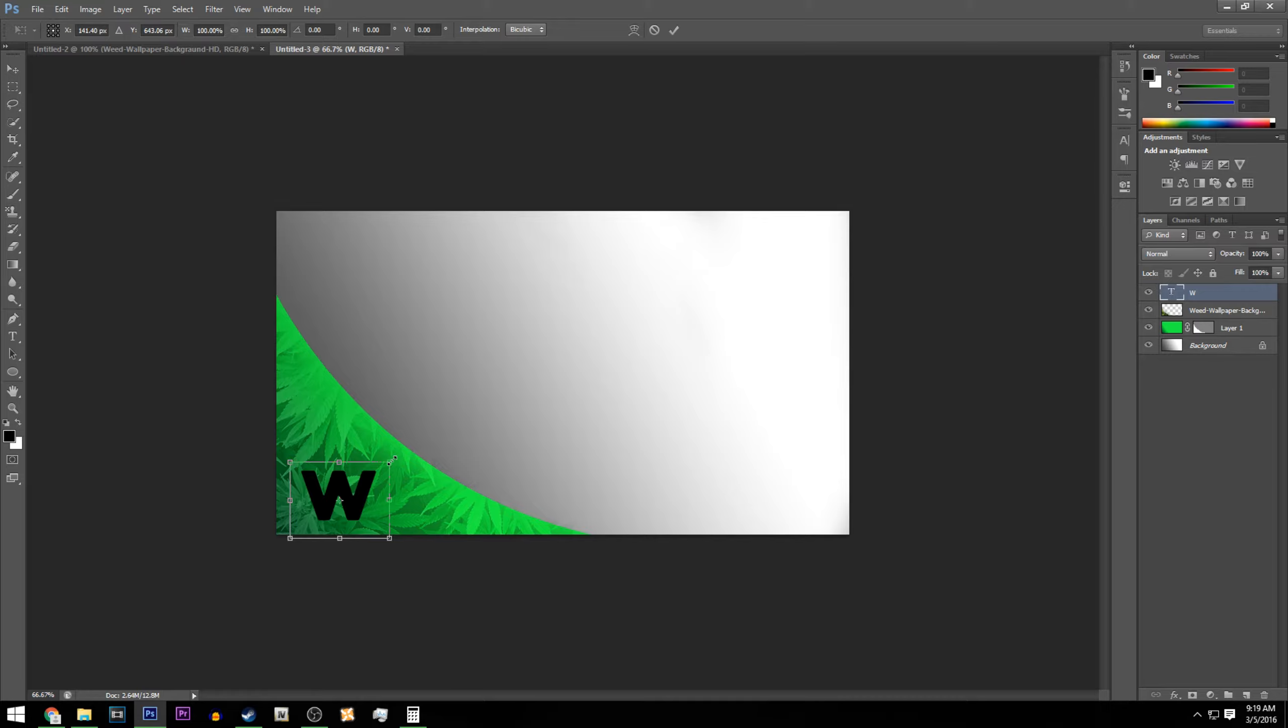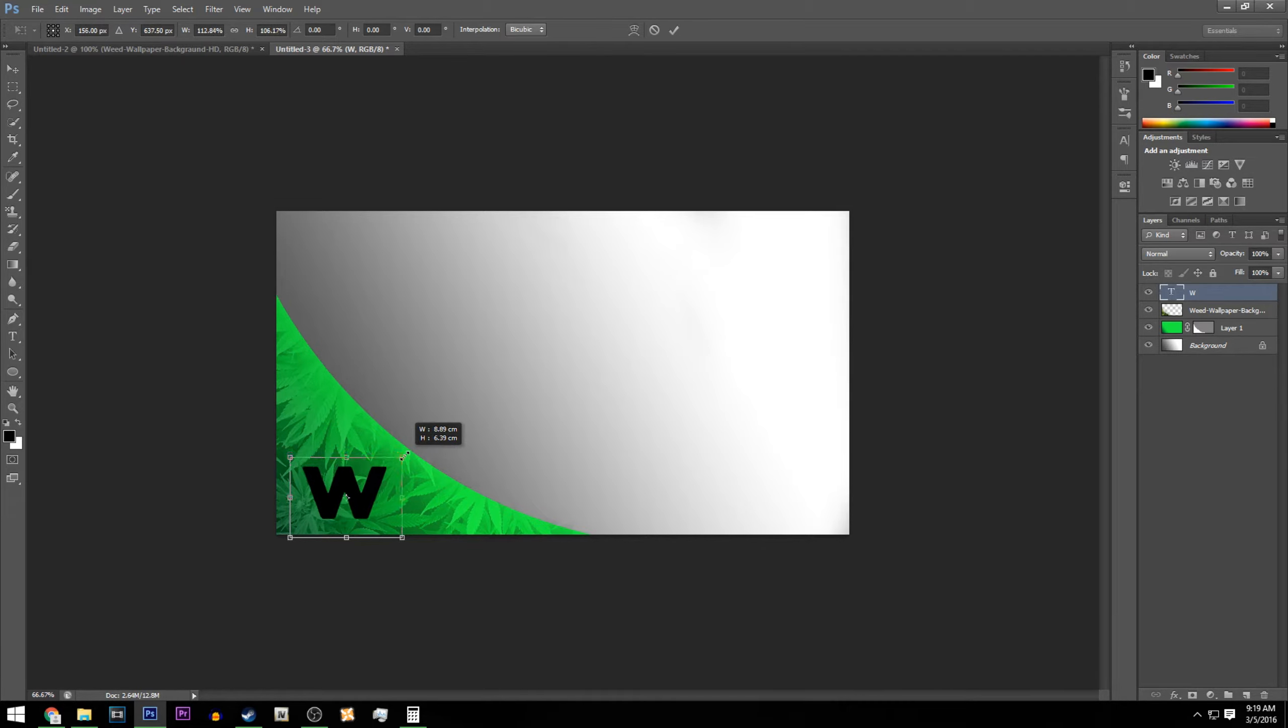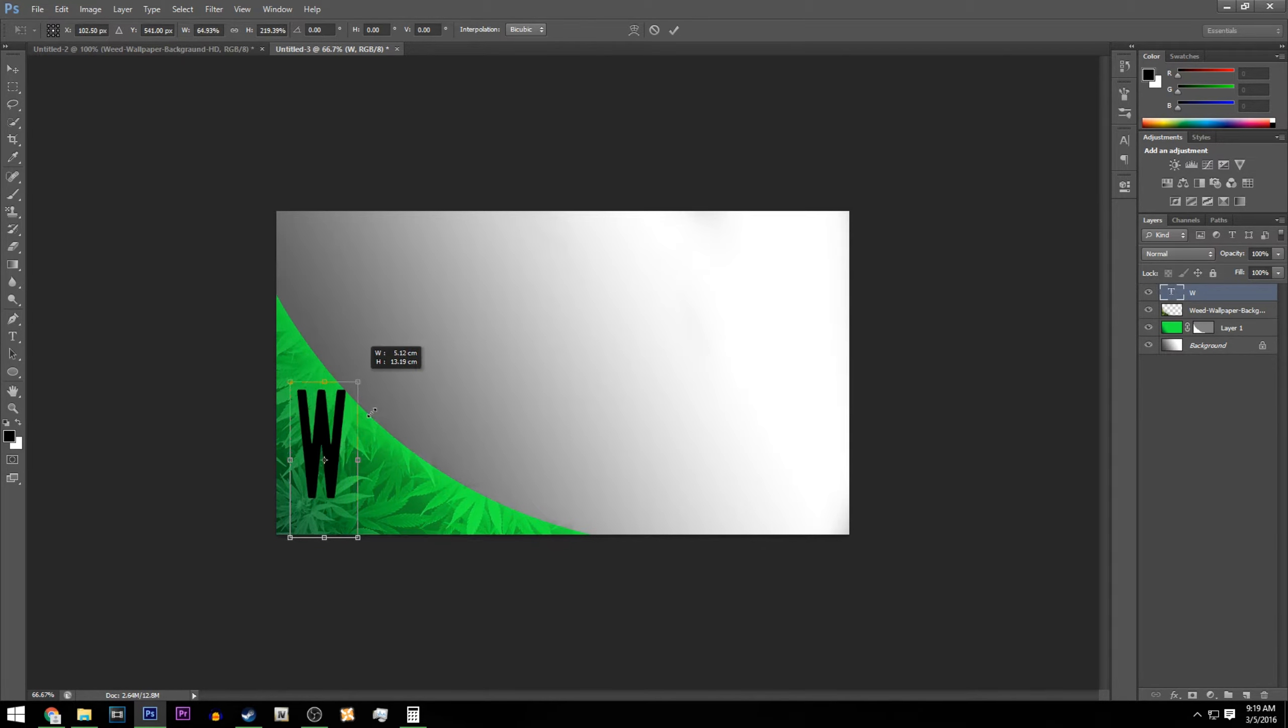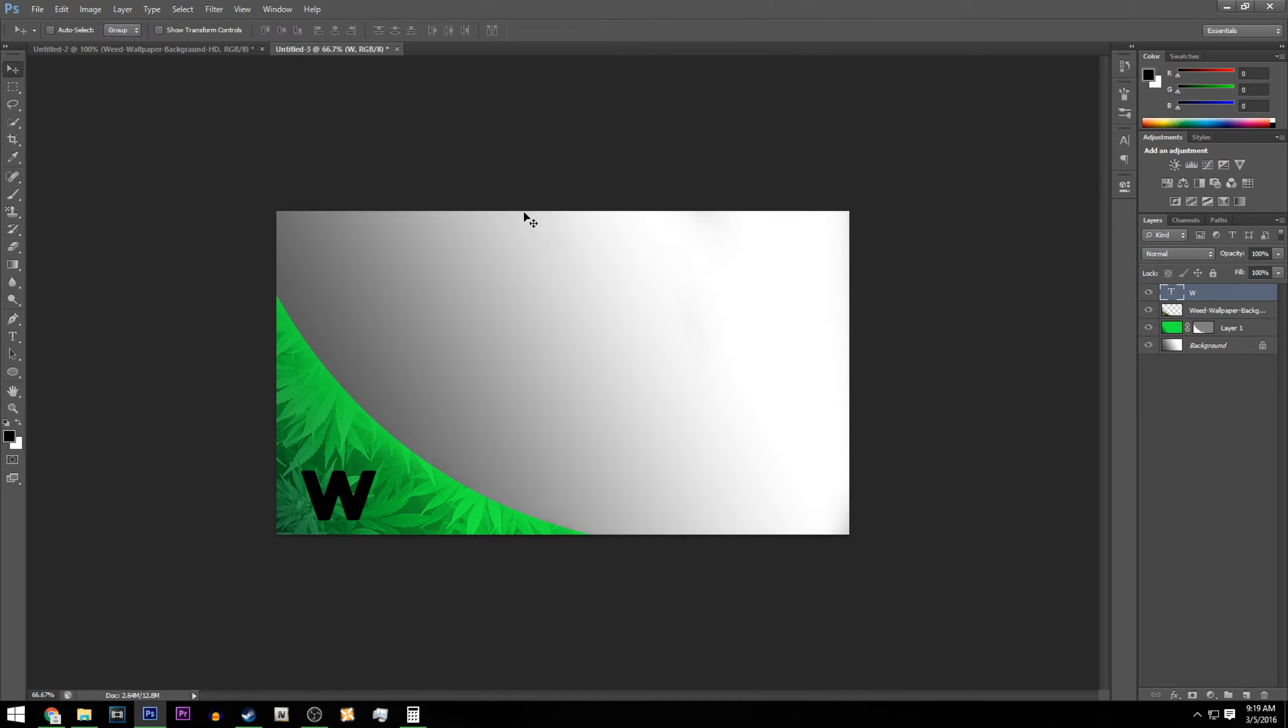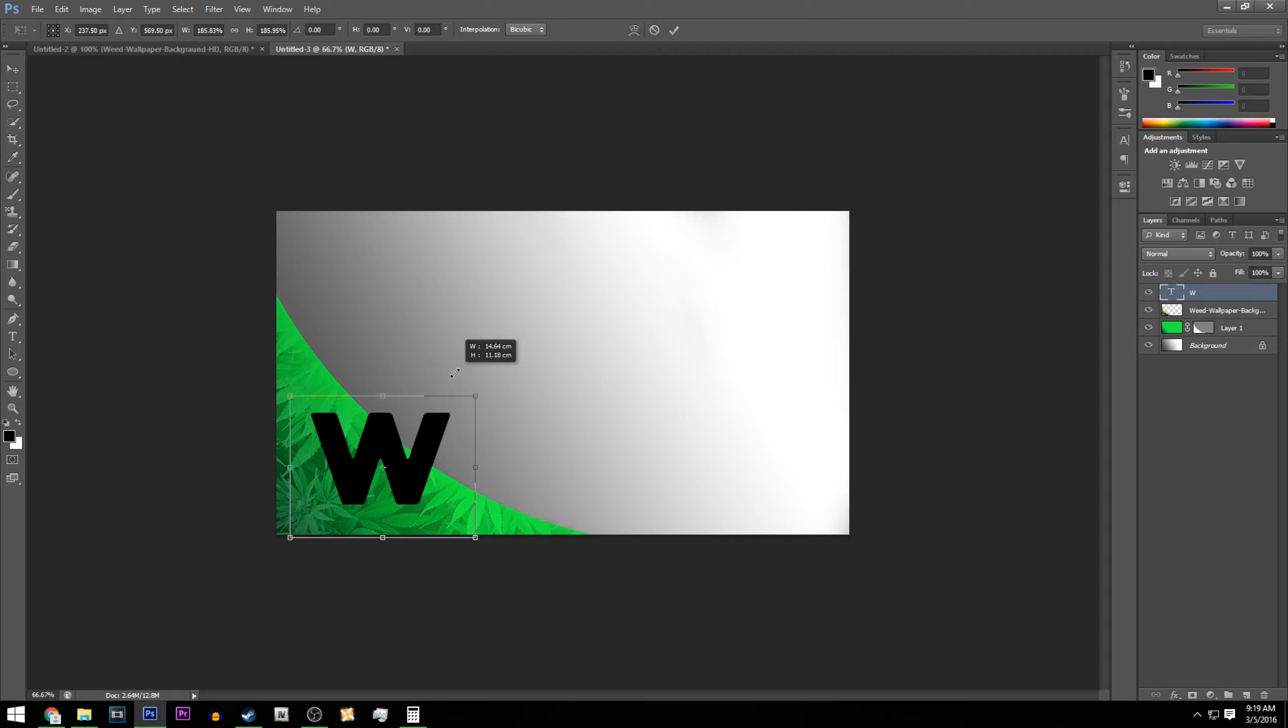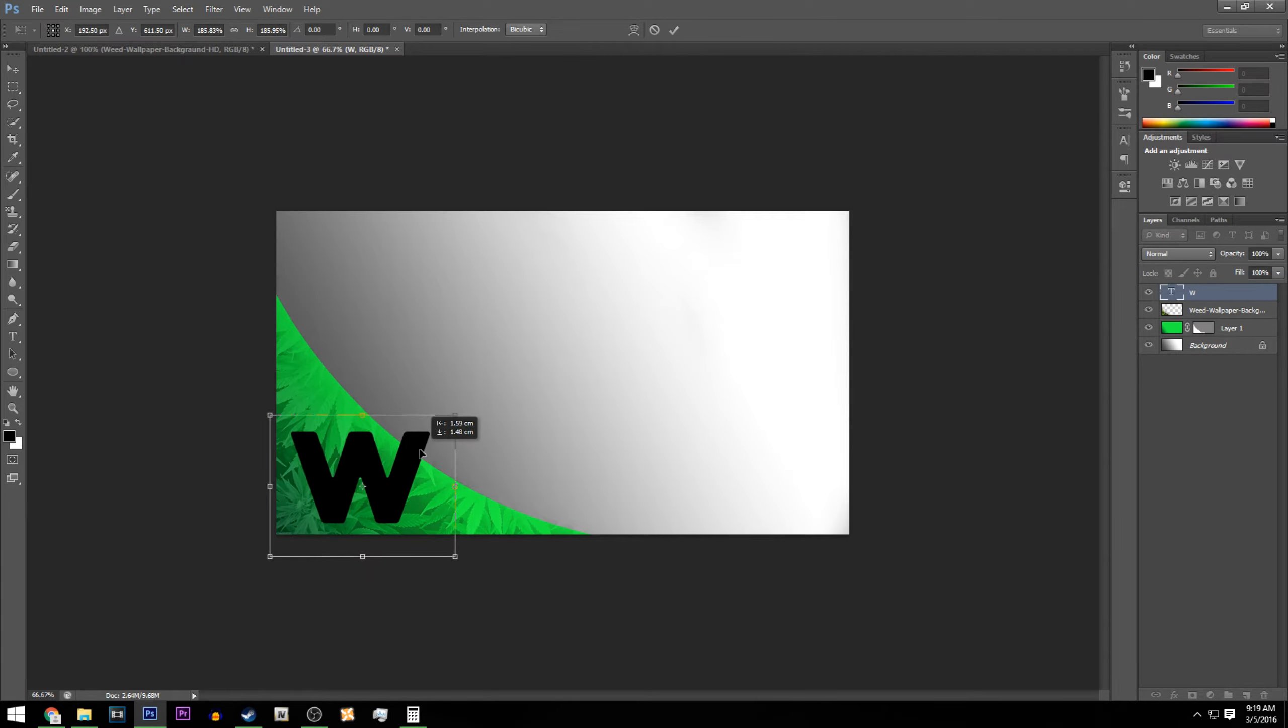I'm going to hold Shift while I drag the image out, because if you guys don't do that it's going to be like this and you're just going to have a bad time. So basically, just Ctrl+T and hold Shift while you drag it out so it will maintain the proportion.